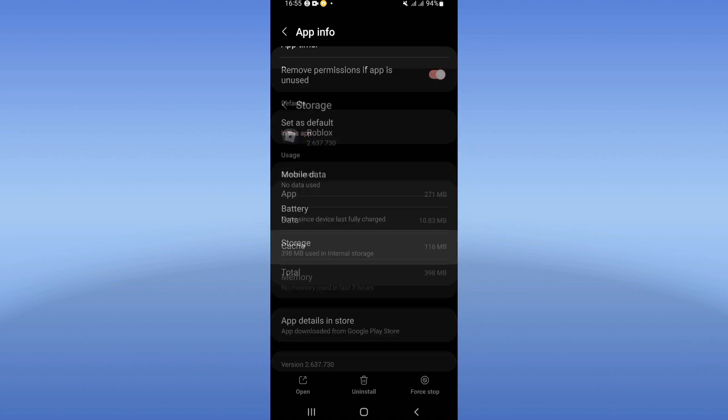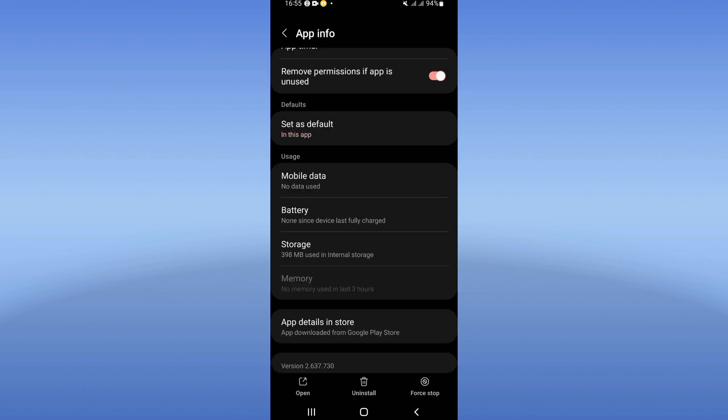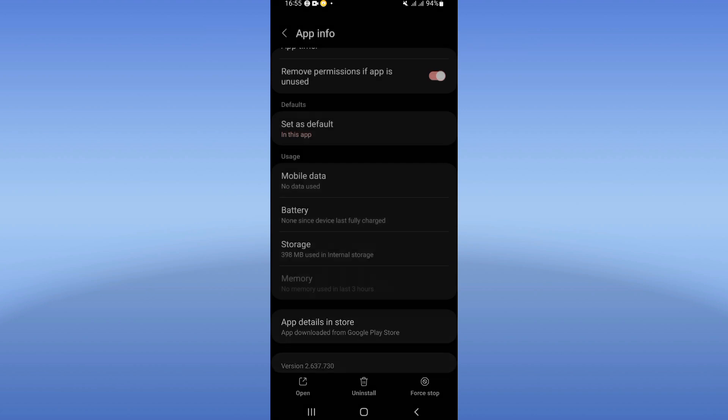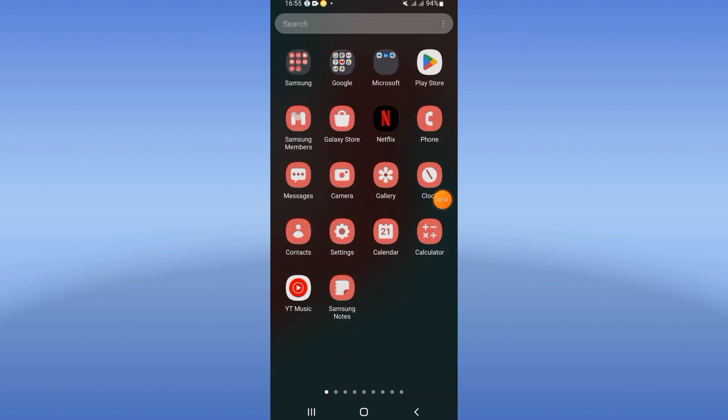Click on storage, click clear cache. Back, then click on force stop and click okay. Now go to Play Store or App Store and update your Roblox.